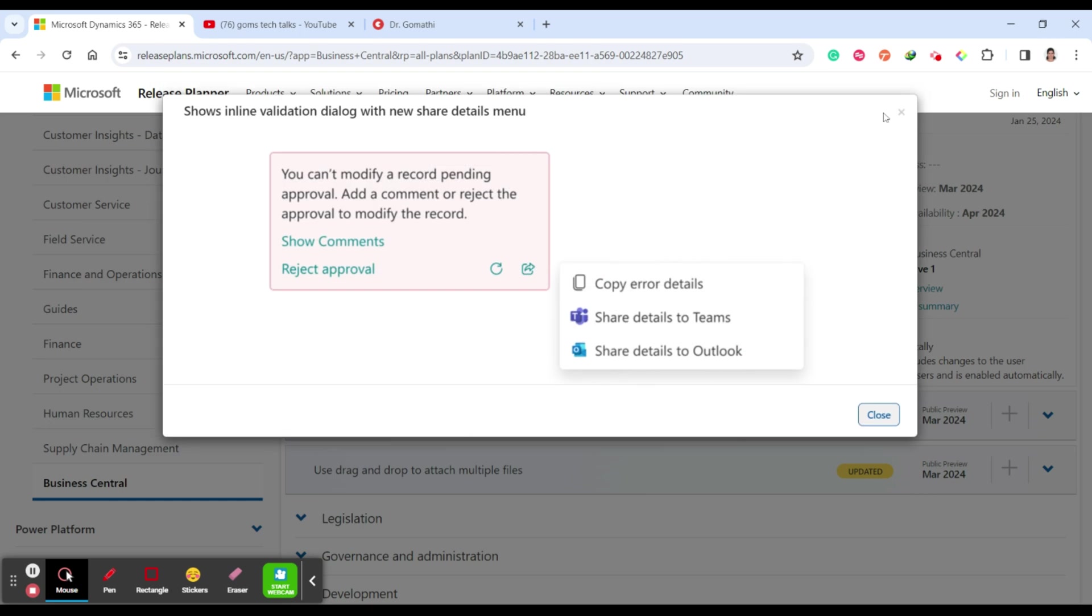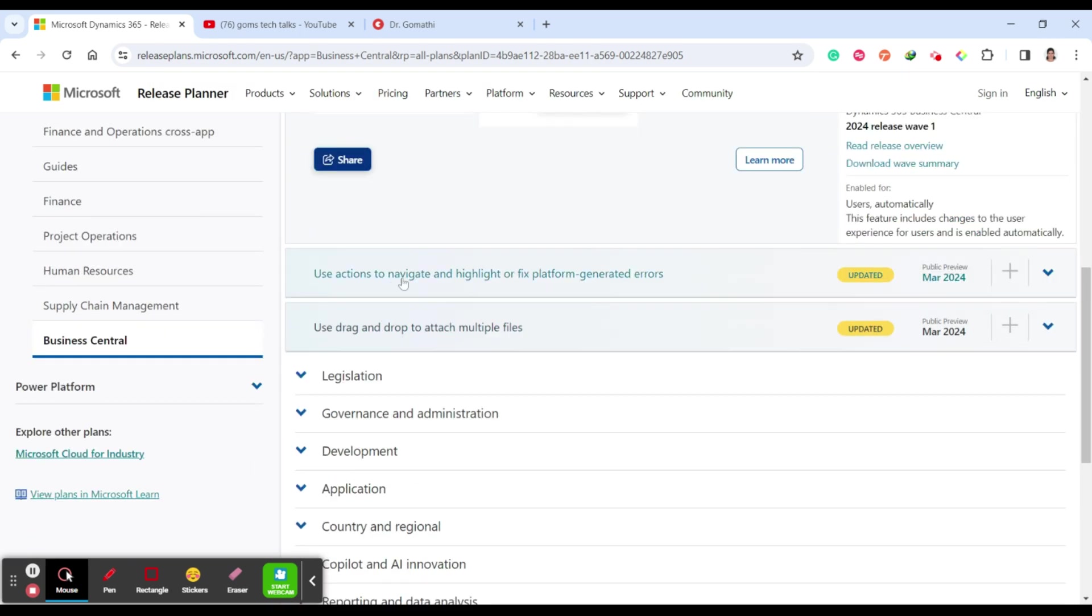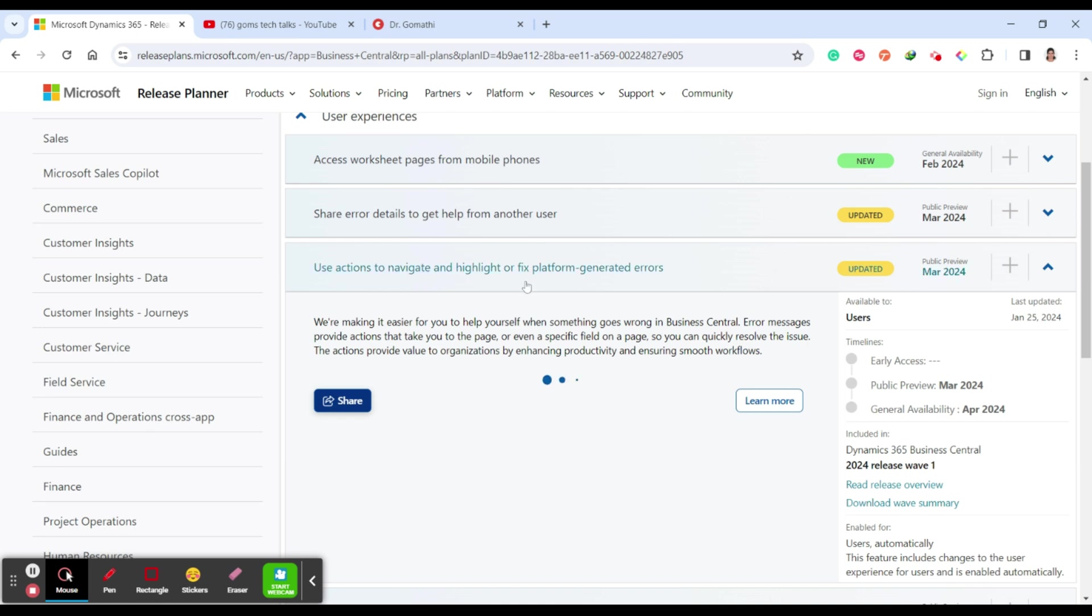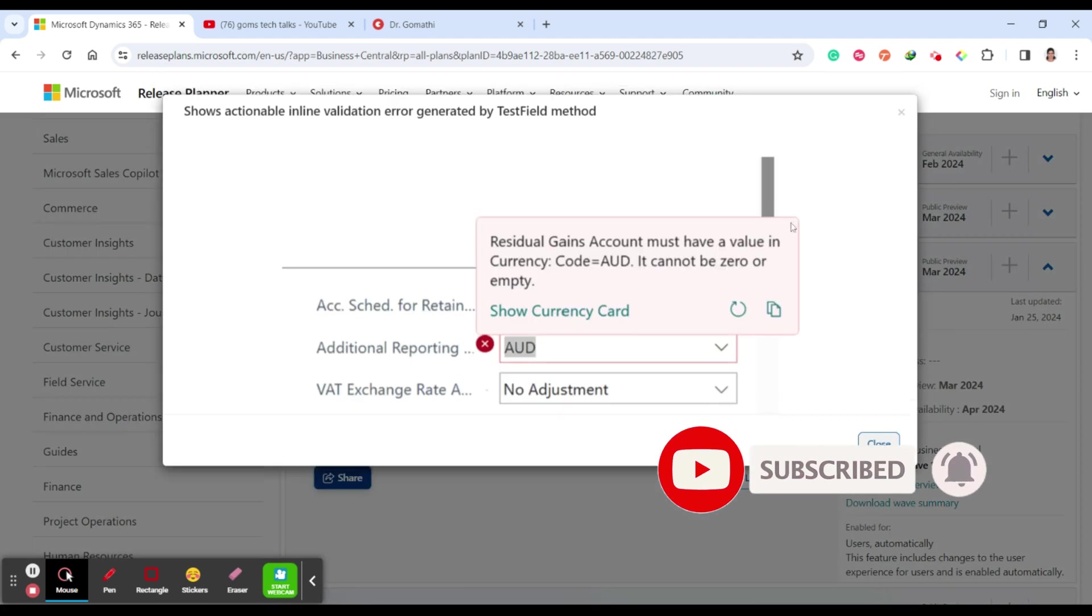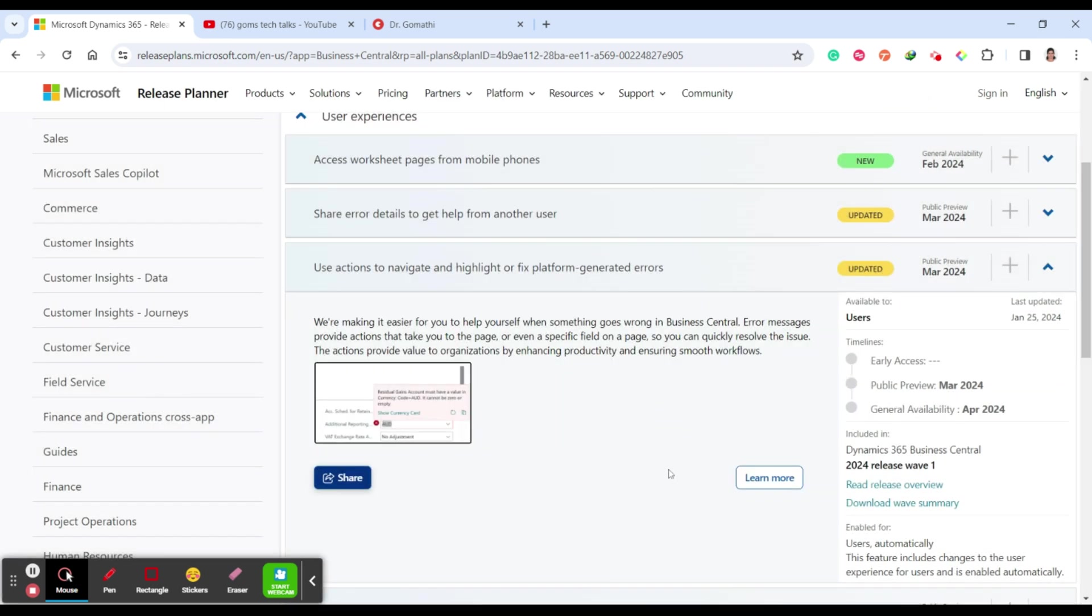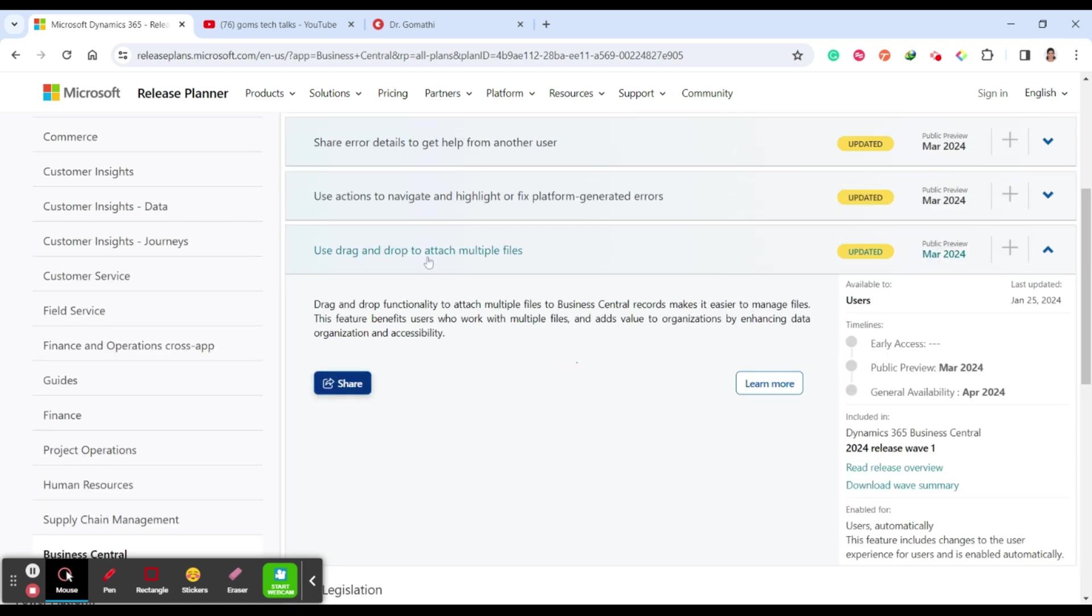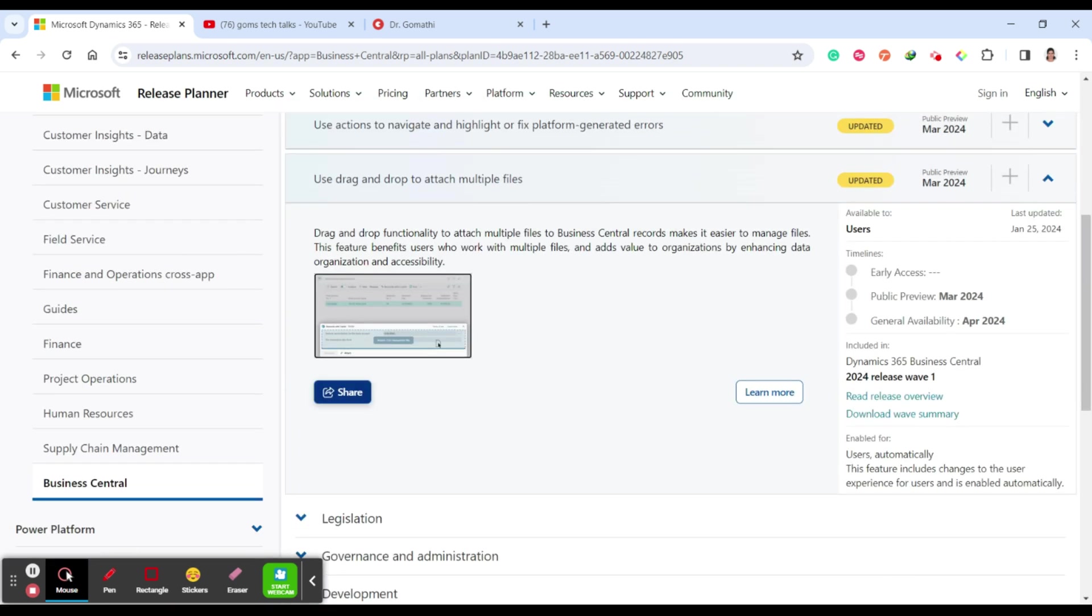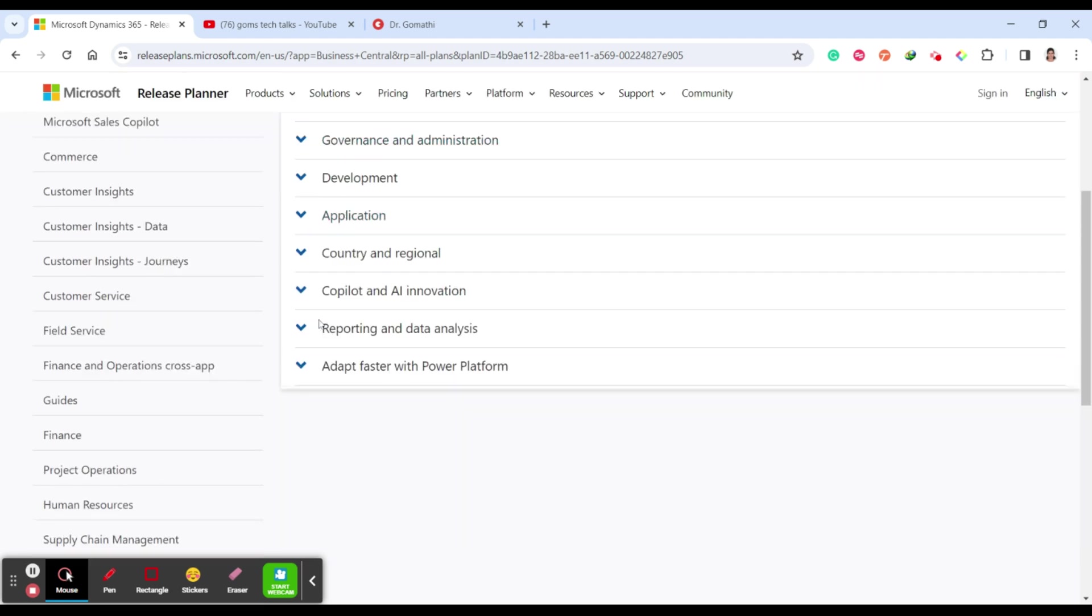The next one is use actions to navigate and highlight or fix platform-generated errors. Here you can see that it is easy for you to help what is going wrong. You can navigate what is wrong. This is residual gain account must have a value in currency code. It cannot be zero or empty. If you have missed it zero or empty, it will show you what is the error. And then use drag and drop to attach multiple files. You can just drag and drop if you want to attach multiple files. These are all planned for April 2024 which is user experience.